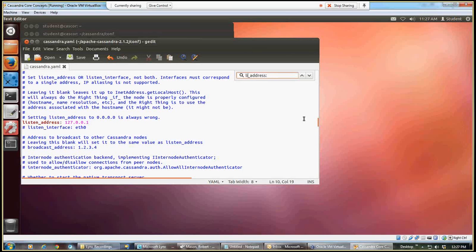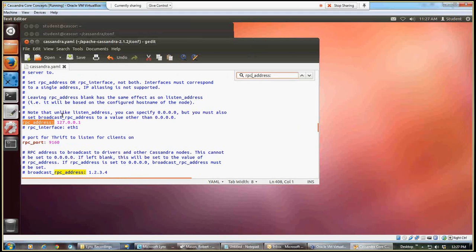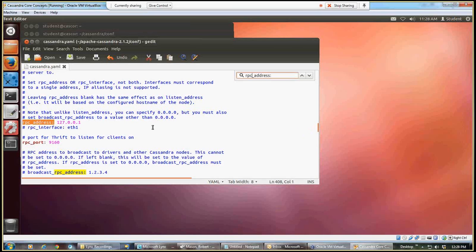Another variable we want to change, I'm going up here again to our search bar, and I'm going to put in RPC address, and that's the other variable that I want to change. And I want to change that in your file, it'll say localhost, I want to change that to 127.0.0.1. And that's referring to the address of the localhost.